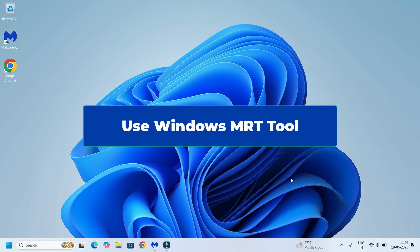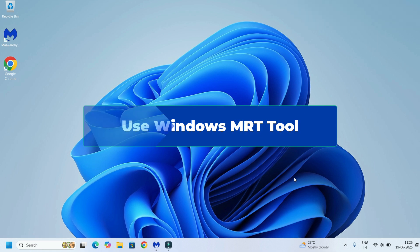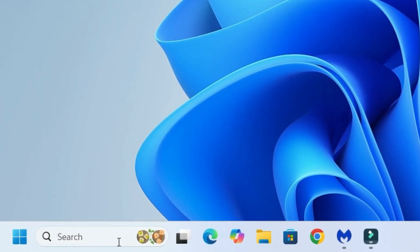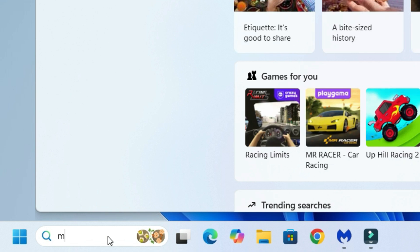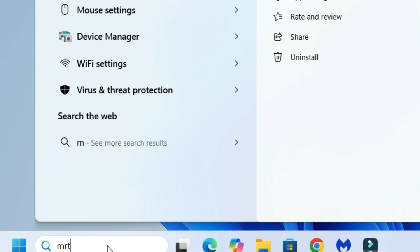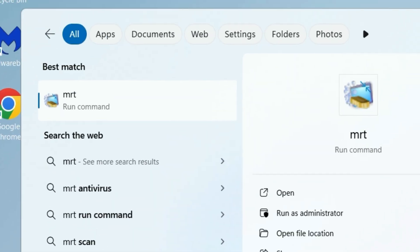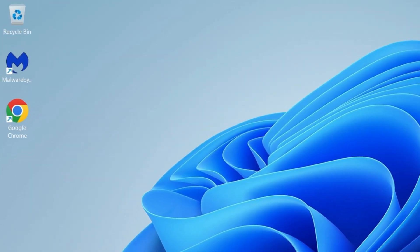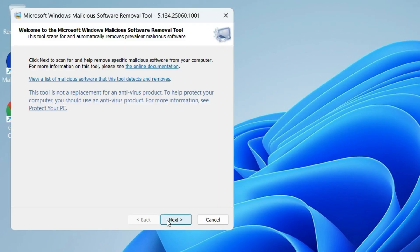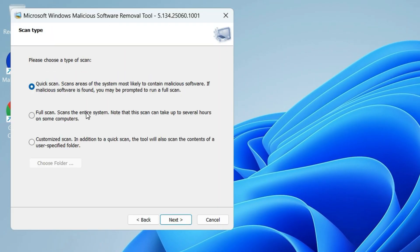Go to the Windows search bar and search for MRT. You'll find the MRT run command under best match results. Click on that, say yes to continue, then click next. Here you'll have three options: quick scan, full scan, and customized scan. I recommend selecting full scan if you have enough time, then select next.